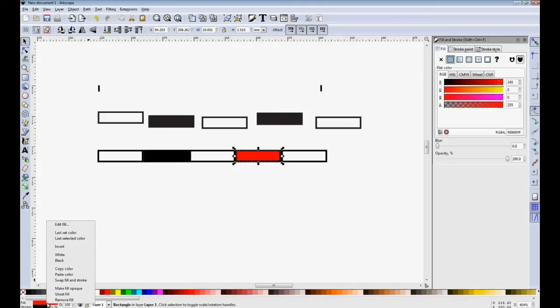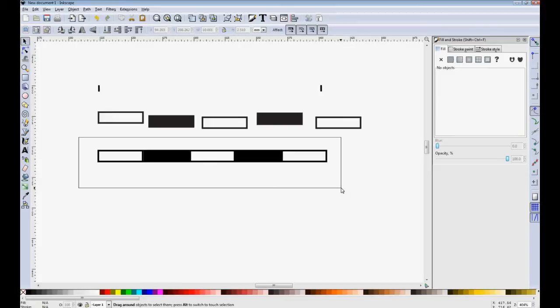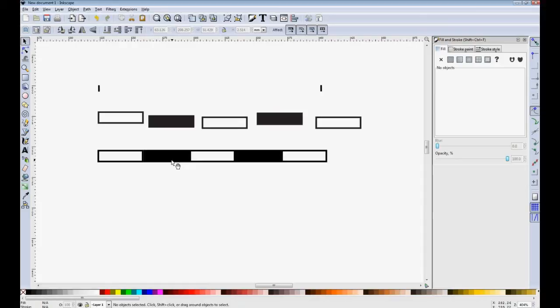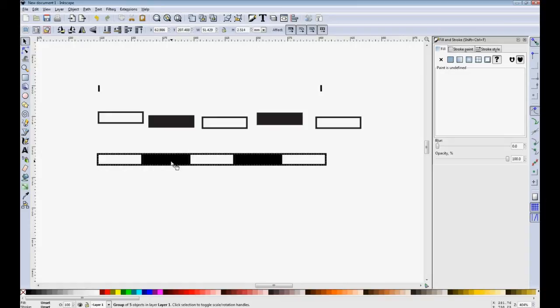Next, select all of that and use object group. And that means that when I select the scale bar, it will move as all one unit rather than as individual parts.